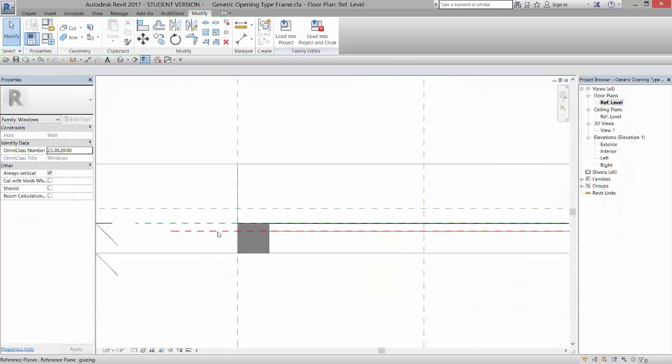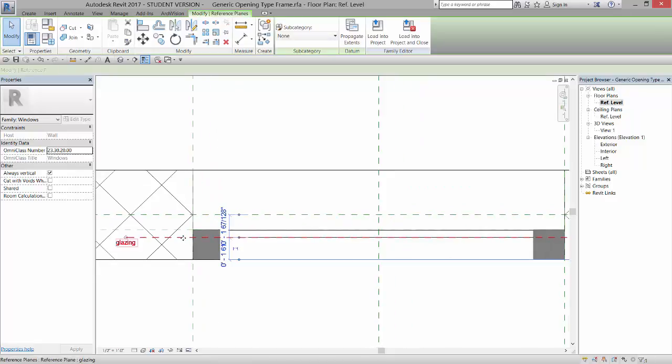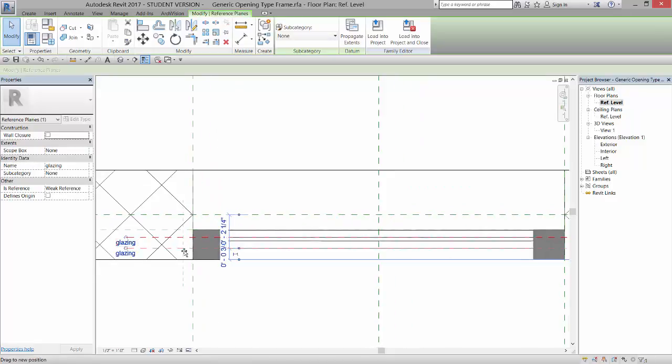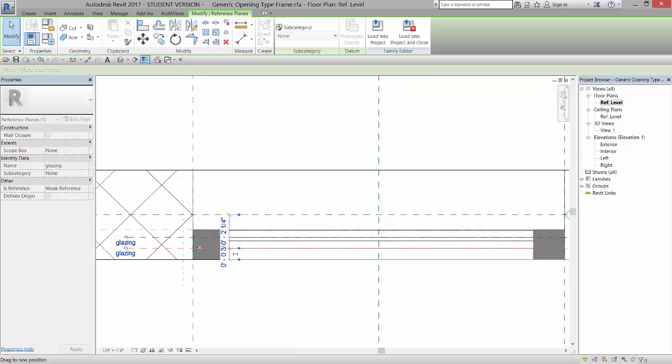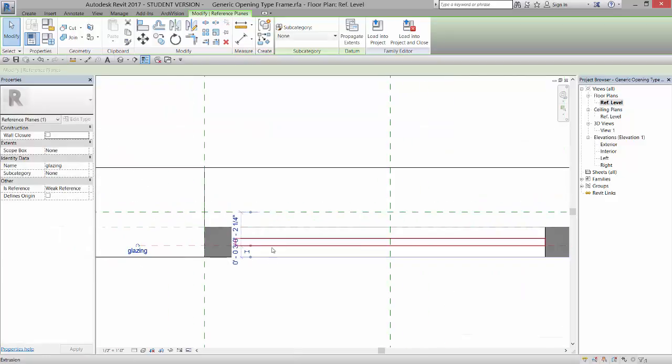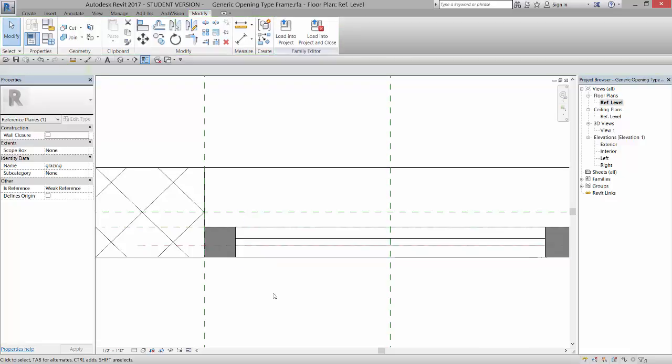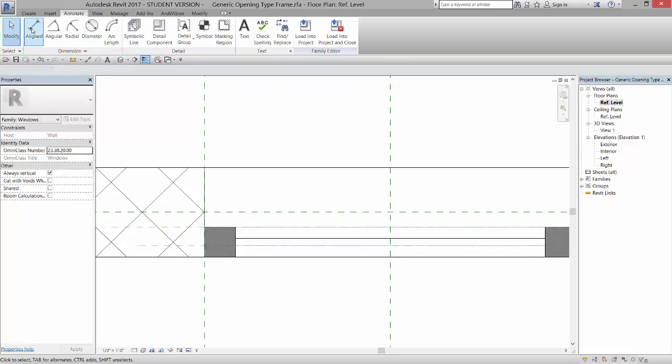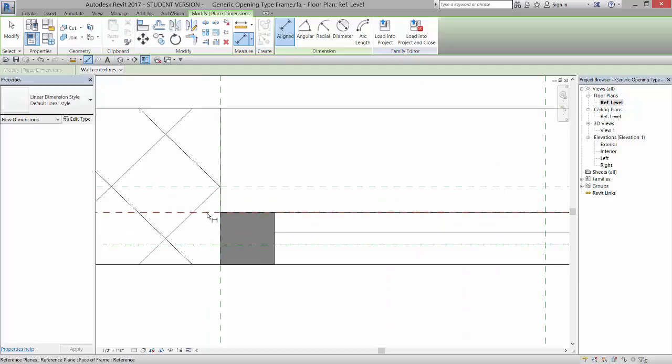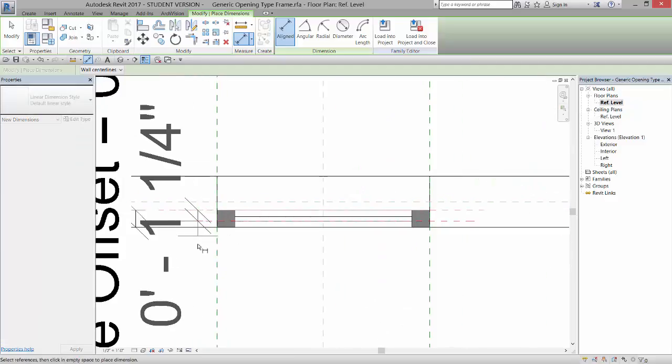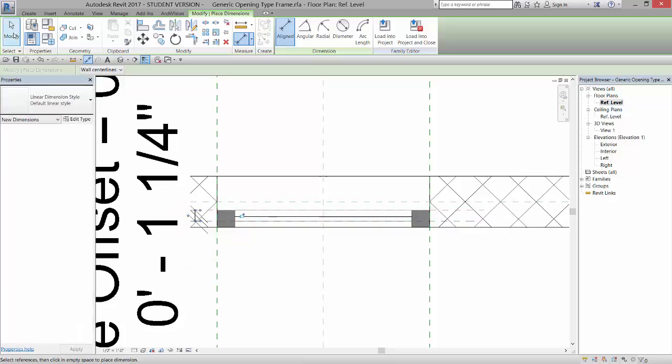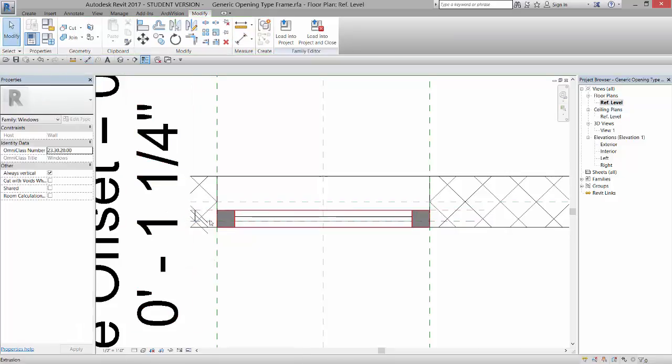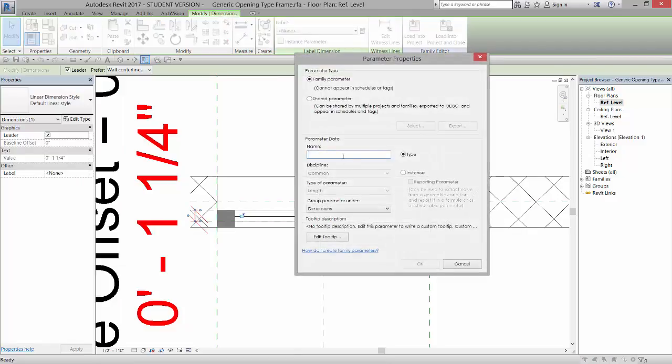Now, if I want to adjust where this particular reference plane is, because that extrusion is hosted to that reference plane, I can tell Revit where I want that reference plane to be. So I'm just going to come in and go to Annotate, Aligned, and I'm going to pick this distance, this relationship here, and I'm going to set a parameter to that. So I'm going to set a new parameter, and I'm going to call it Glazing Offset.